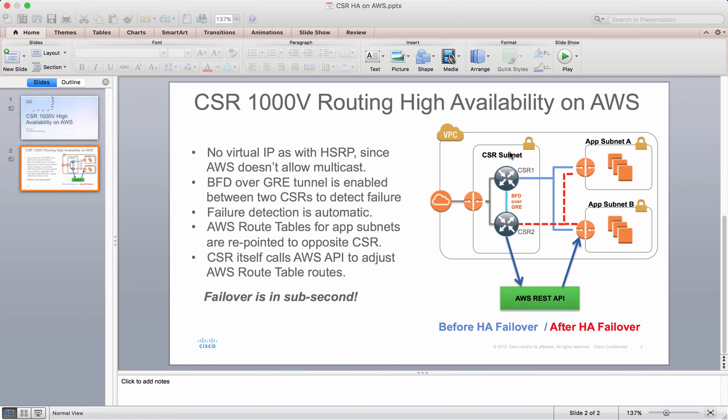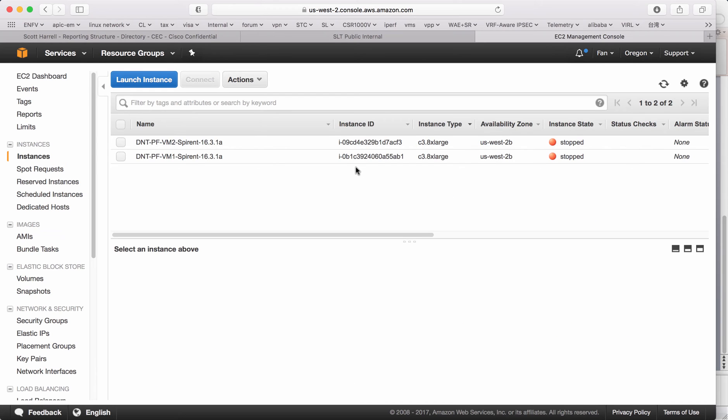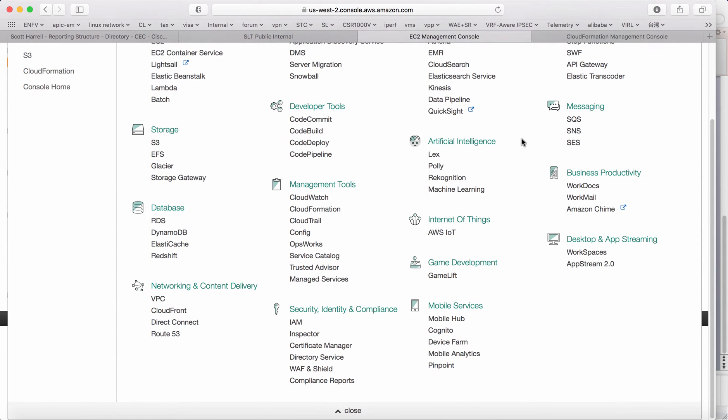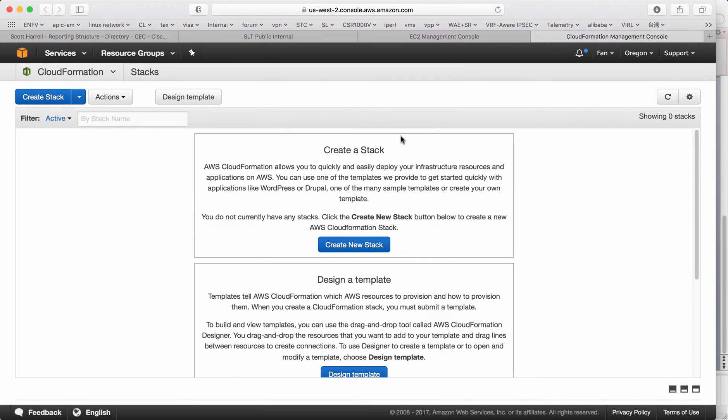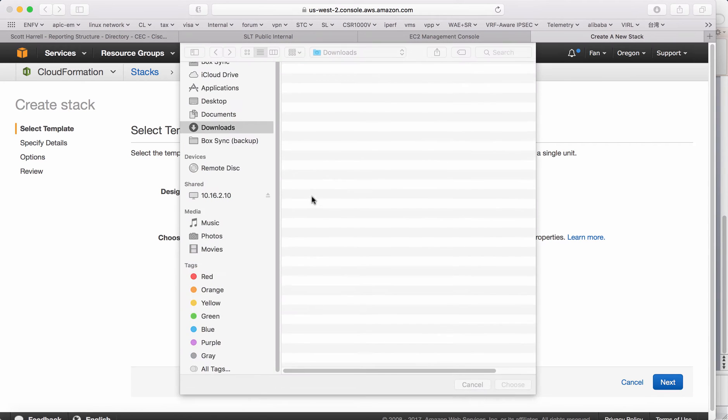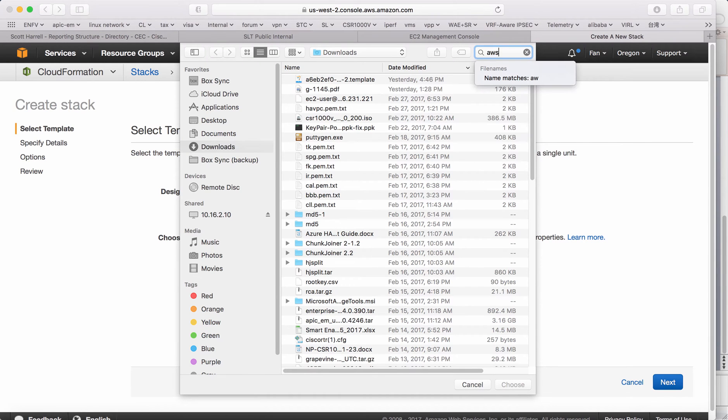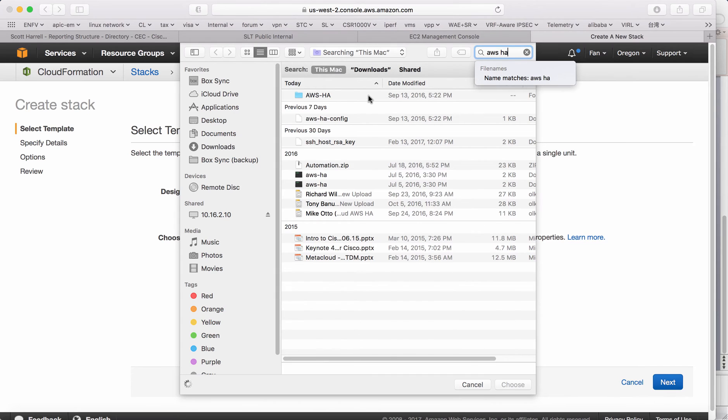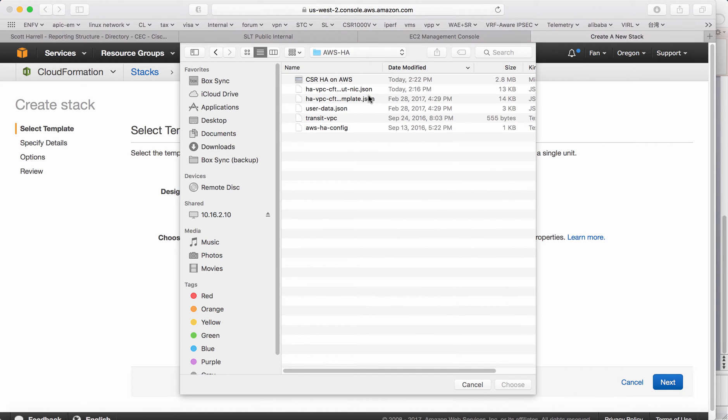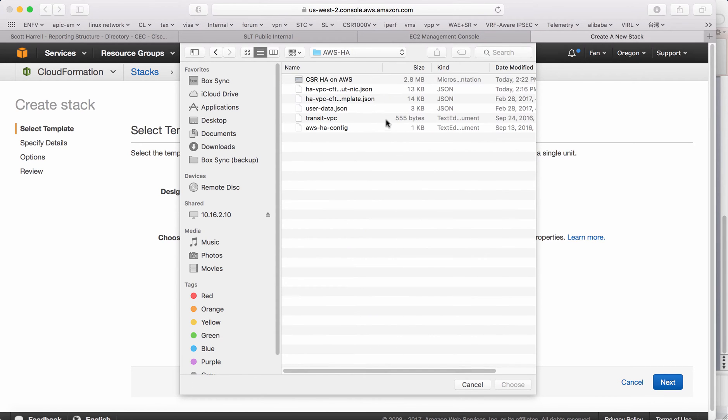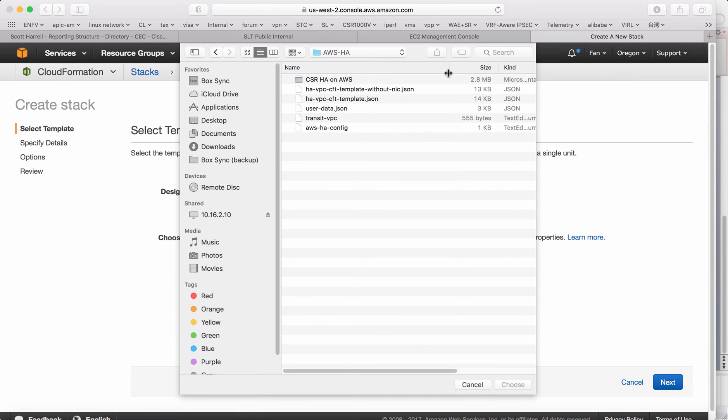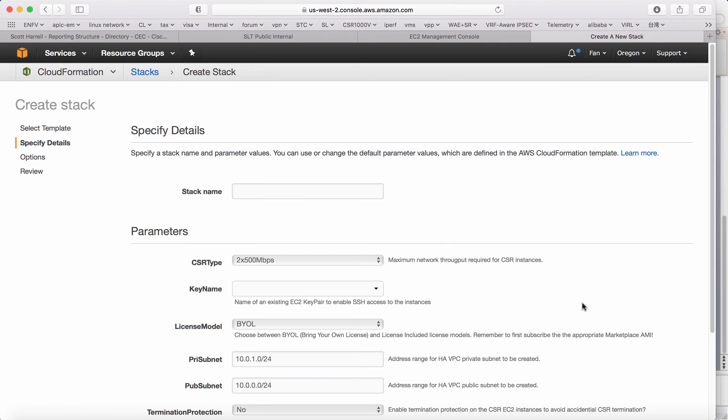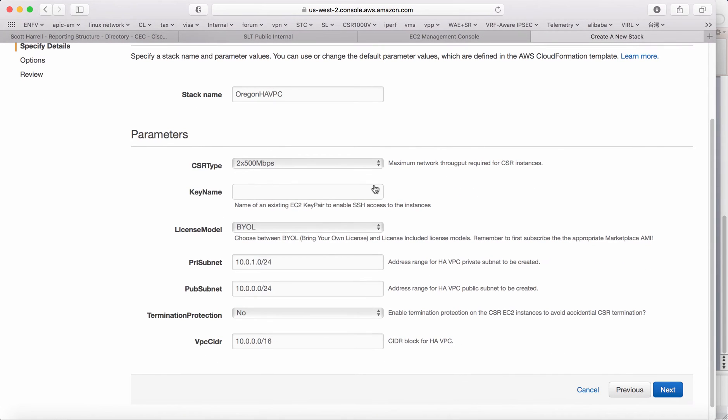So let's do the demo. Here is my AWS console. I'm in the Oregon region. I will go to the CloudFormation tab. I'm going to open a different tab here. I'm going to create a stack. Just choose the stack I have. Let's use this template. Next.